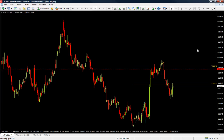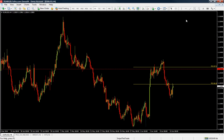Some traders use Fibonacci extension levels for mean reversals in the market, while others use them as targets. In this lesson we are just showing you what Fibonacci extension levels are. If you go through this flash course you are going to learn how to use Fibonacci levels for reversions, how to use Fibonacci extensions for targets, and how to use Fibonacci retracement levels in confluence with Fibonacci extension levels to trade.